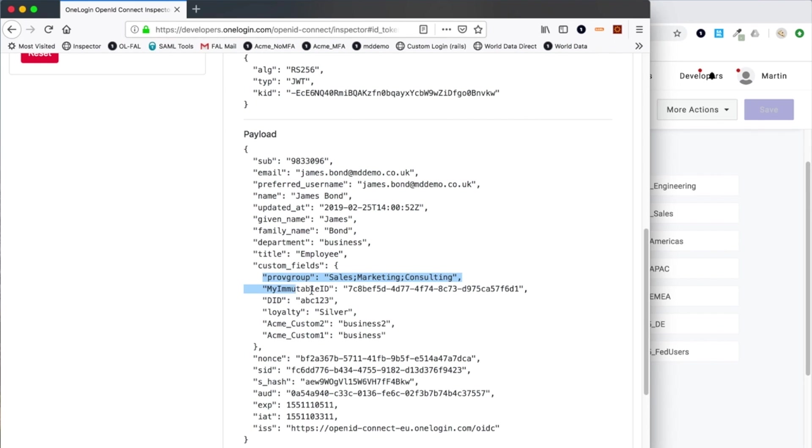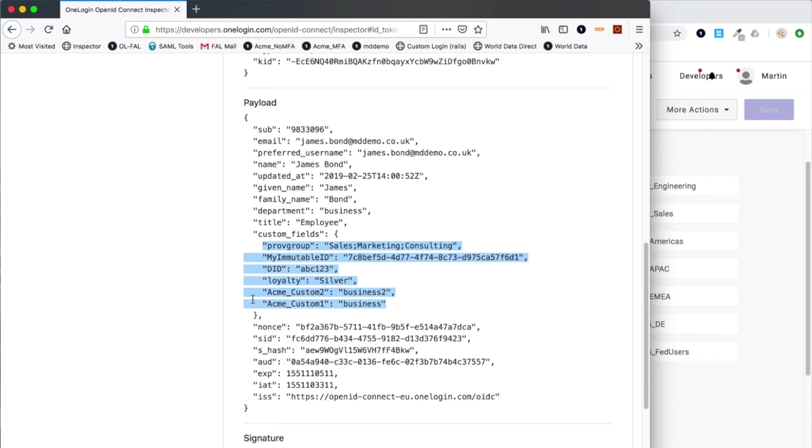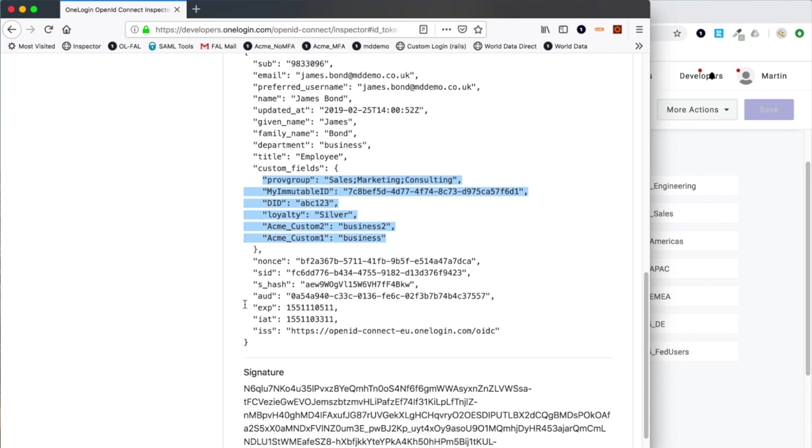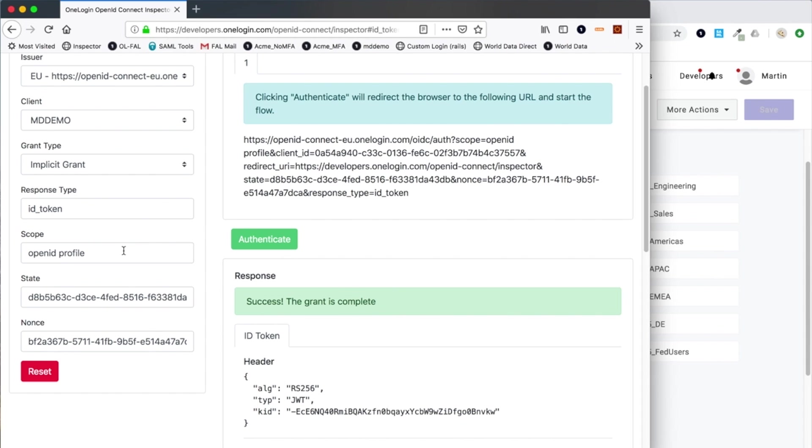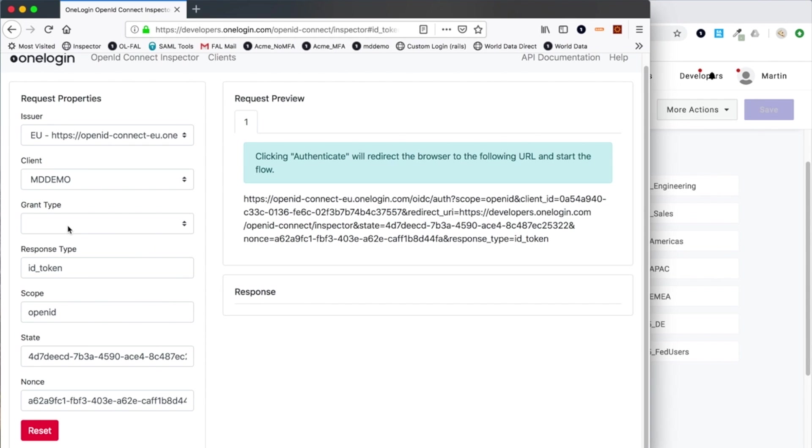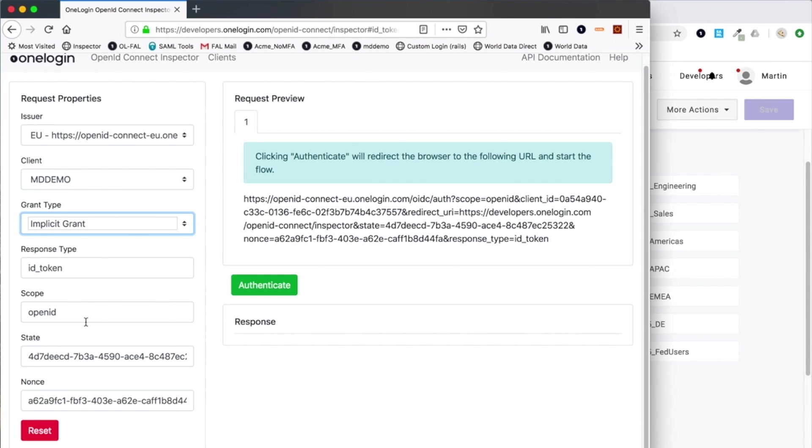We can see this time additional information has been returned, including custom values. There is an enhancement in at the moment to restrict this so it has to be explicitly configured before allowing release of additional custom fields, but right now all custom field values will be returned as well.